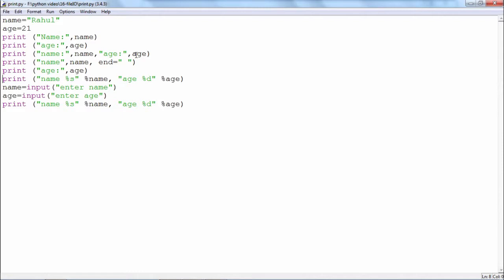The default behavior of the print function of delimiting the output with a new line can be changed by specifically mentioning the string or character you want to be used as the delimiter by using the end parameter.